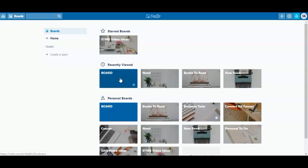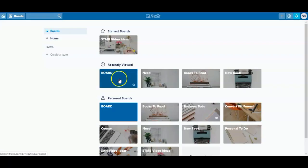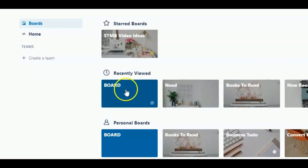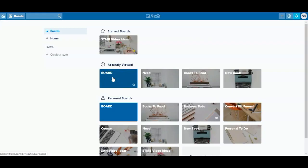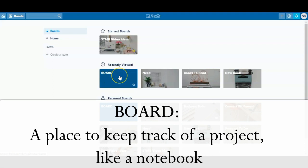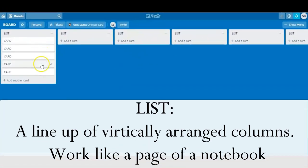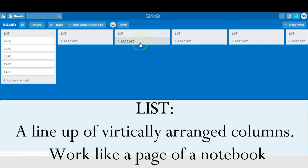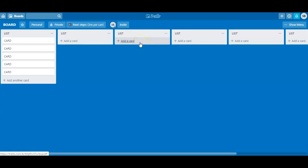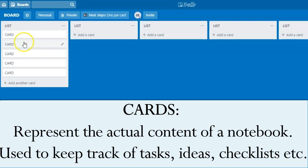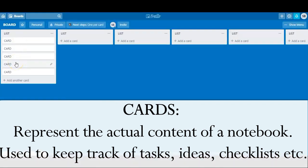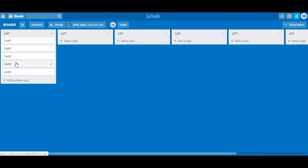Here is how Trello works. You start with a board — here I've created an example just to show you, but we are also going to be creating a weekly plan from scratch. A board is like a notebook. Once you set up your board, you create lists on that board, and a list is like a page of a notebook. After that, you set up cards for each list, and a card is like the actual content of a page. Here's where you will add all the things you want to keep track of.